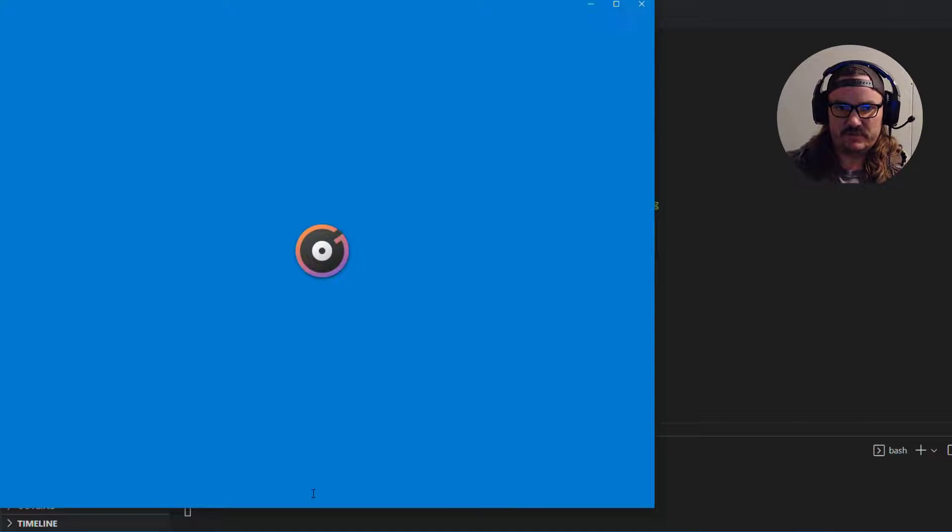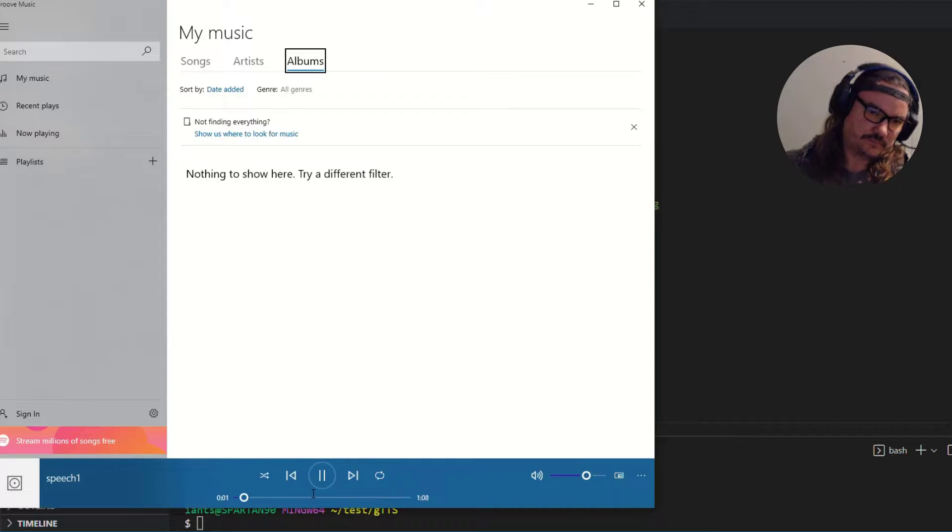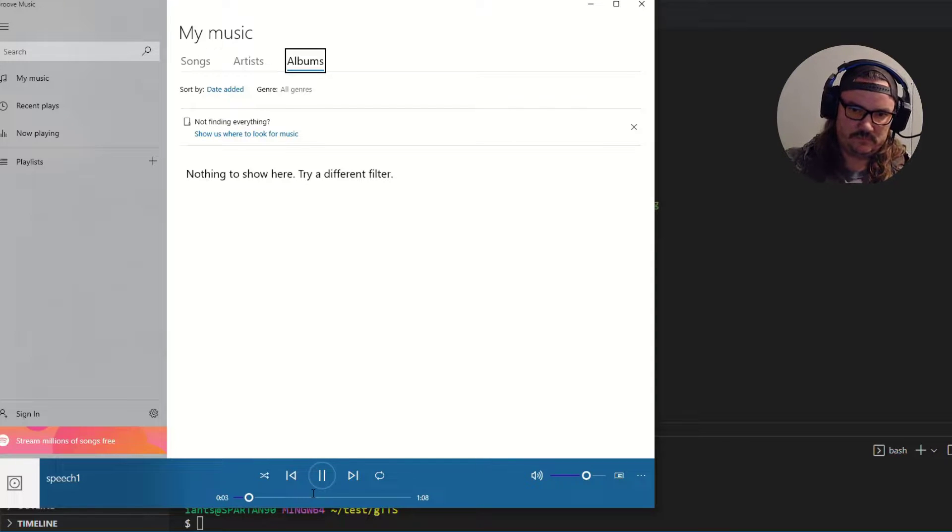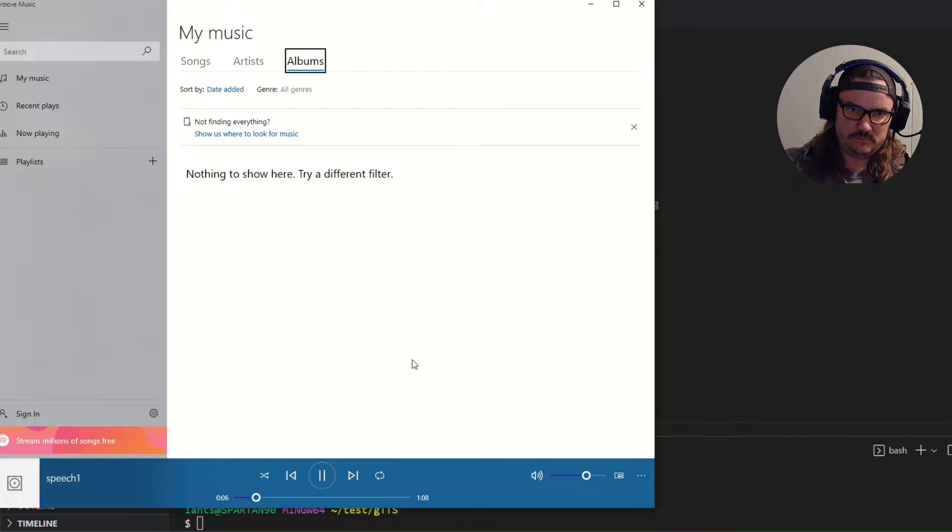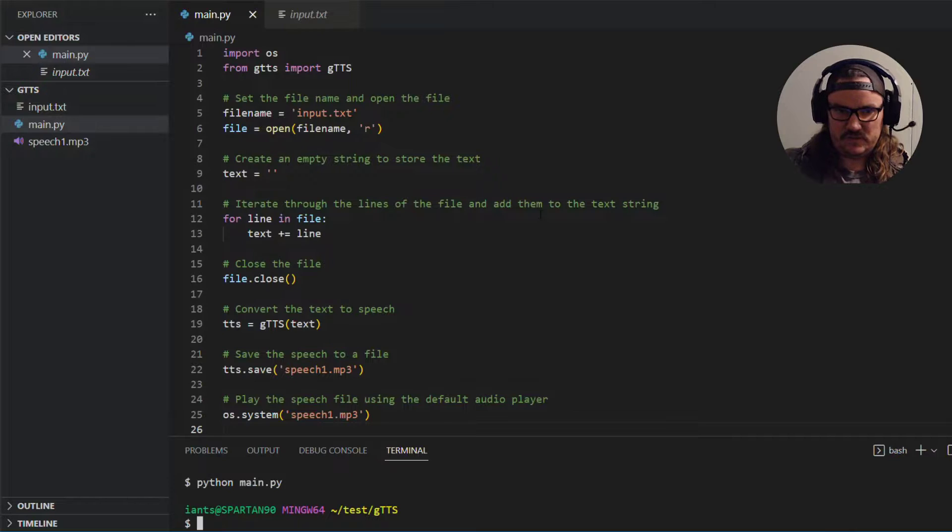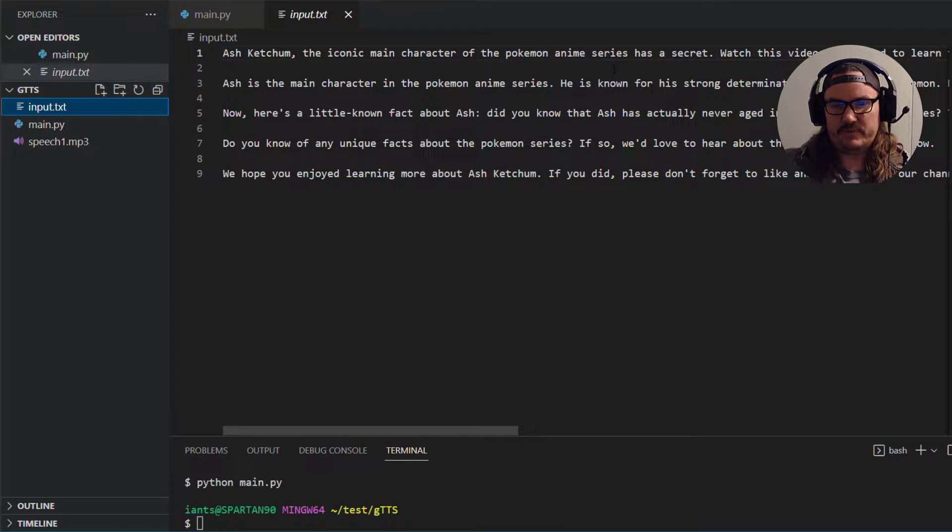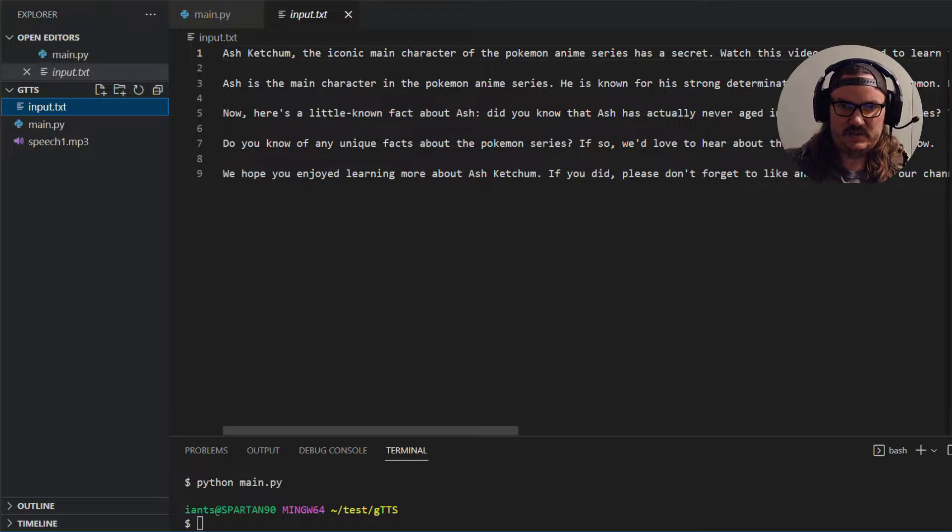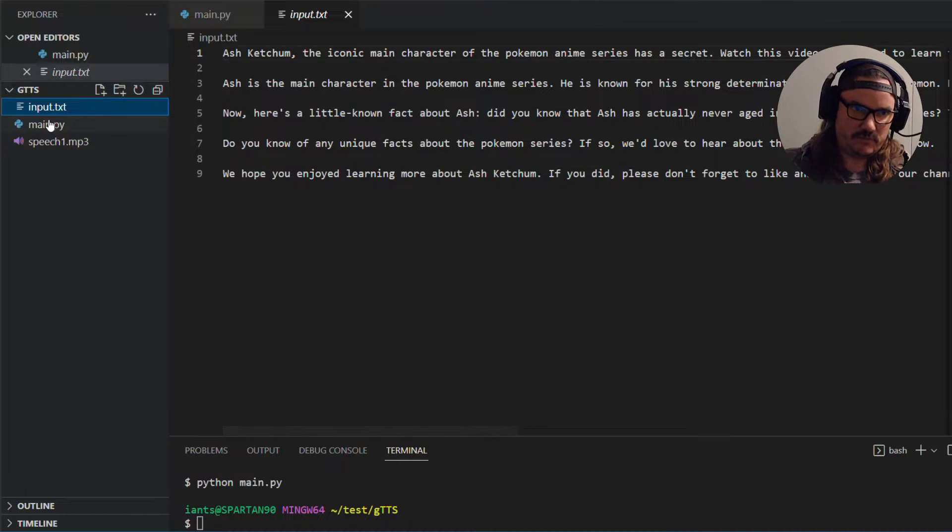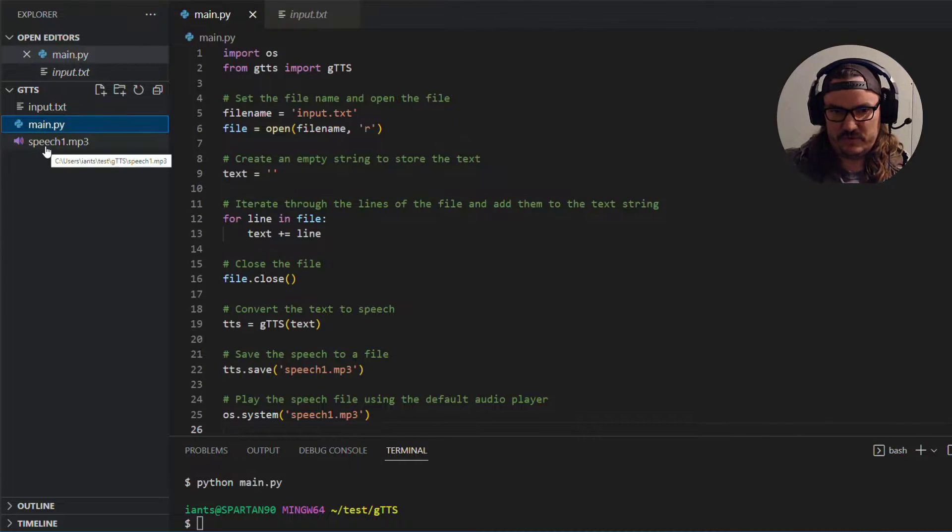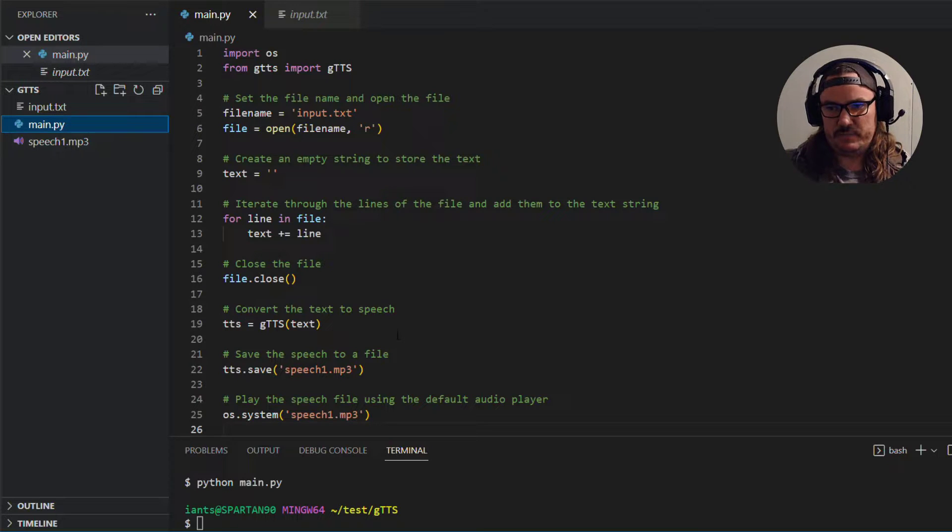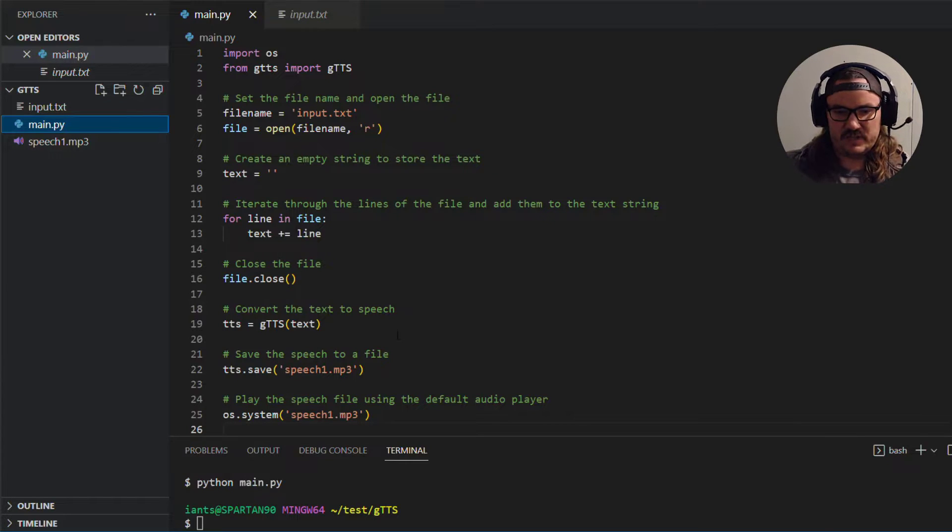And then when it's done running the last thing it'll do is actually open up the file in whatever your default audio program is. Ketchum the iconic main character of the Pokemon anime series has a secret. Watch this video to the end to learn this little known fact about Ash. Okay so you can see how we took the text from input.txt and we converted it into an AI generated voiceover type thing. Converted it to speech essentially.